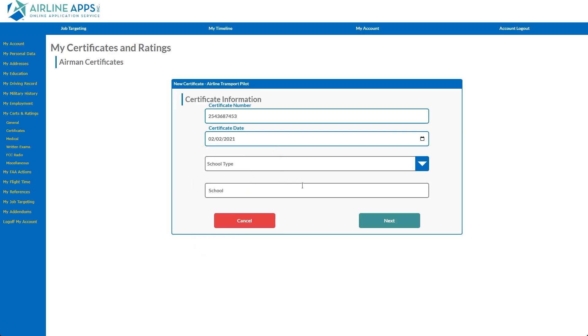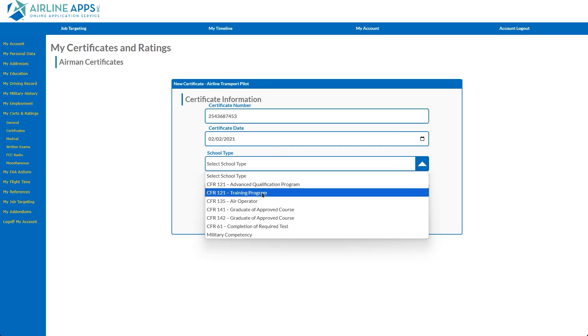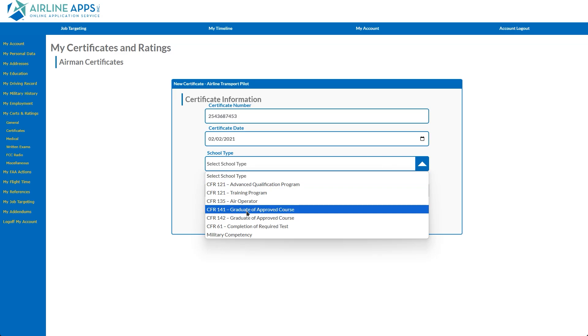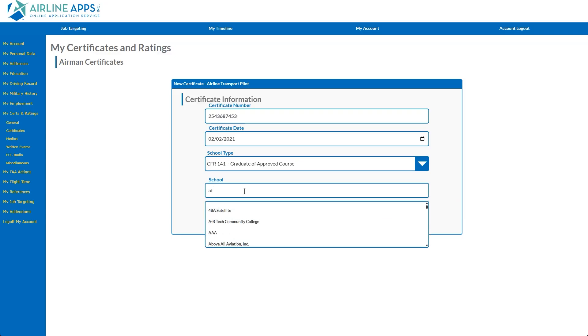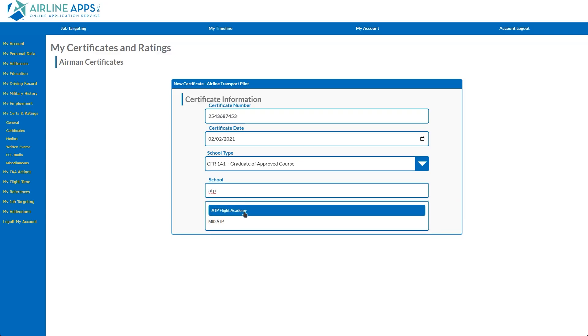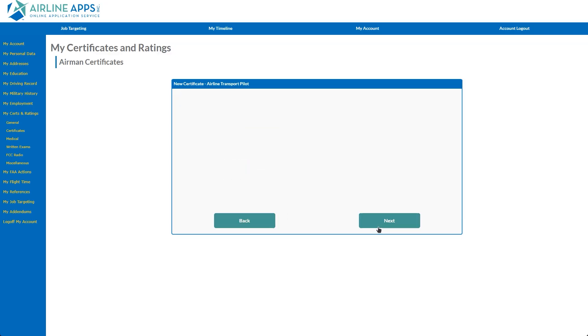The drop-down for School Type allows you to list the school's designation. The School option will begin searching as you type. If your school's name appears, please select it from the Predictive Search Results drop-down. If it's not listed, you can type your school's name and simply click the Next button.